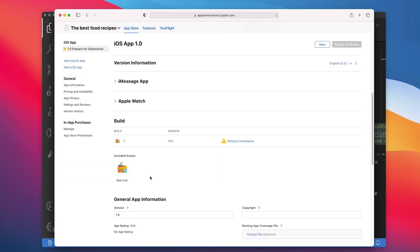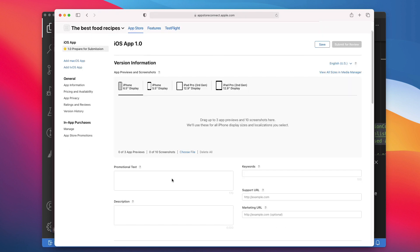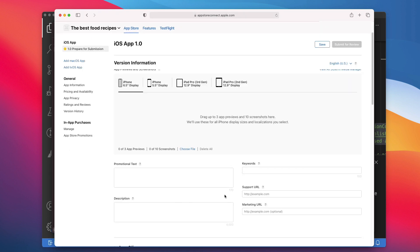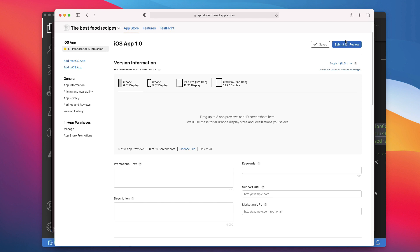Now you only have to fill out the required information, add your screenshots, and set a price for your app. When all that's done, you will come back here and click Submit for Review. Apple will review your app before releasing it. This may take 1 to 3 days.